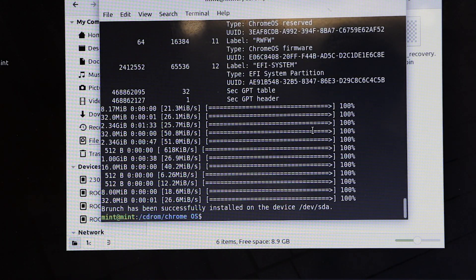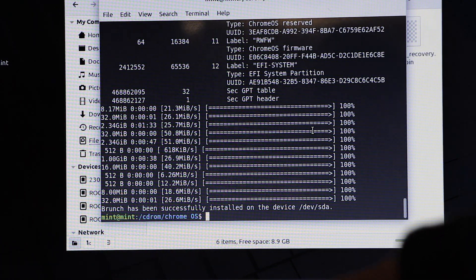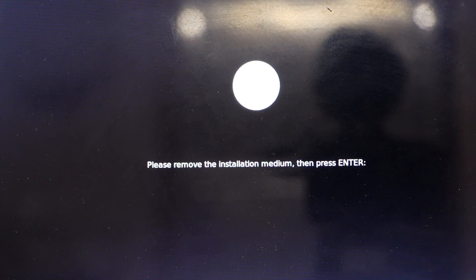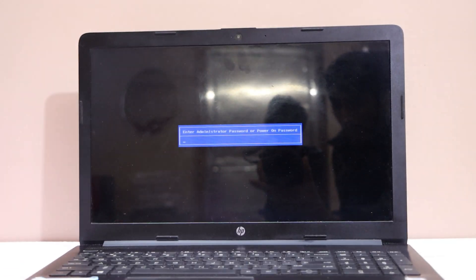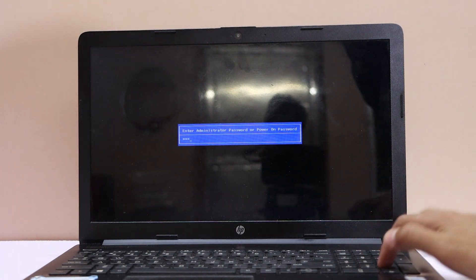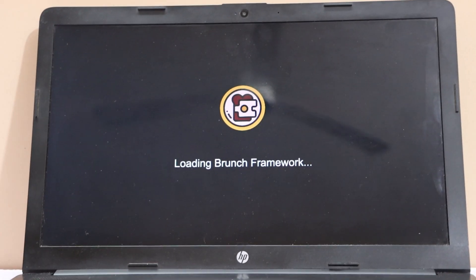Click the shutdown button. Now remove the USB flash drive from your computer and turn it on. Your PC will now boot into the fully flashed Chrome OS.